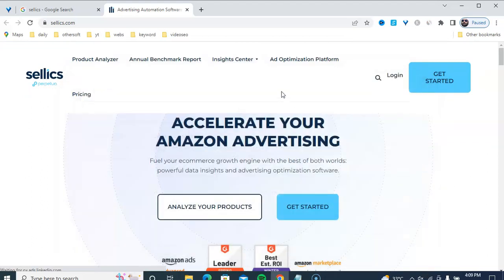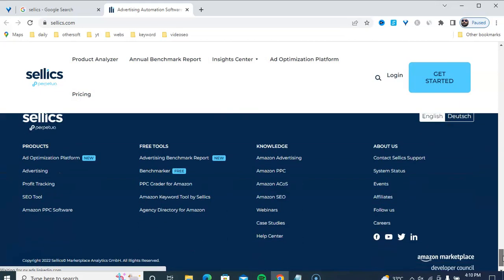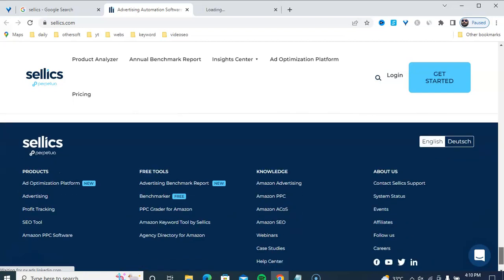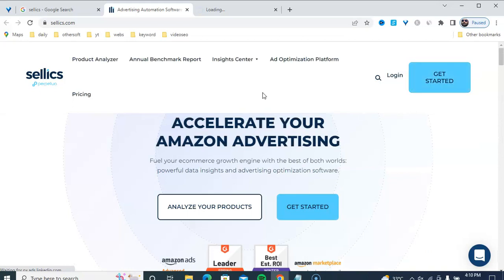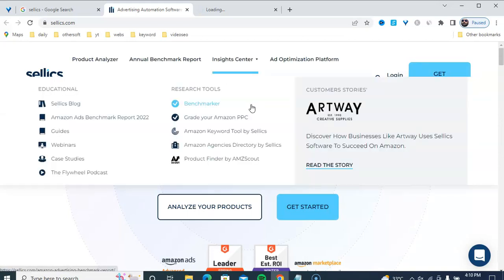How to join this affiliate marketing program — there is a register, application review, qualification, and then welcome to Sellics. Here is the About Us section. Sellics is an Amazon advertising platform with details helpful to Amazon sellers. The platform offers 100% free data insights and monthly traffic analytics. I am going to show you how to create your affiliate marketing account for Sellics and how to promote this product to free traffic. Watch this video carefully.